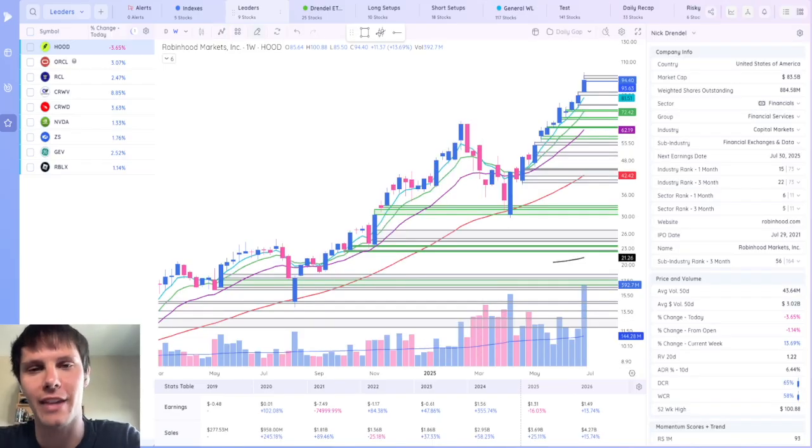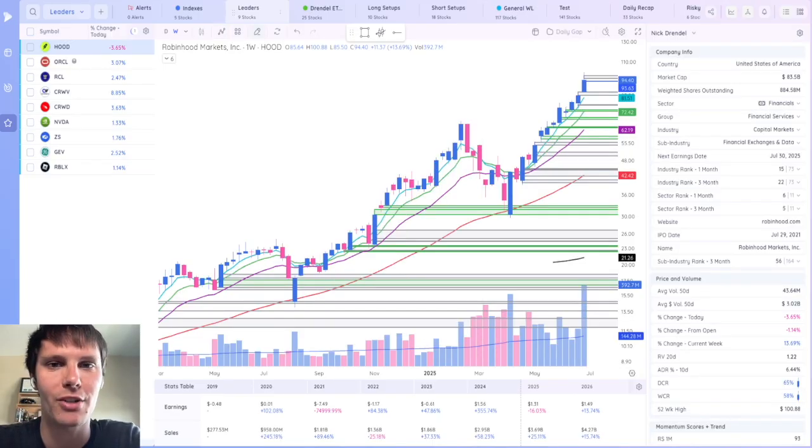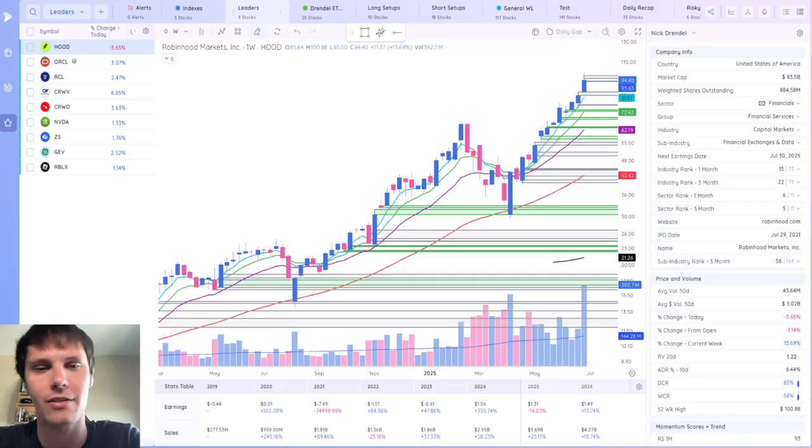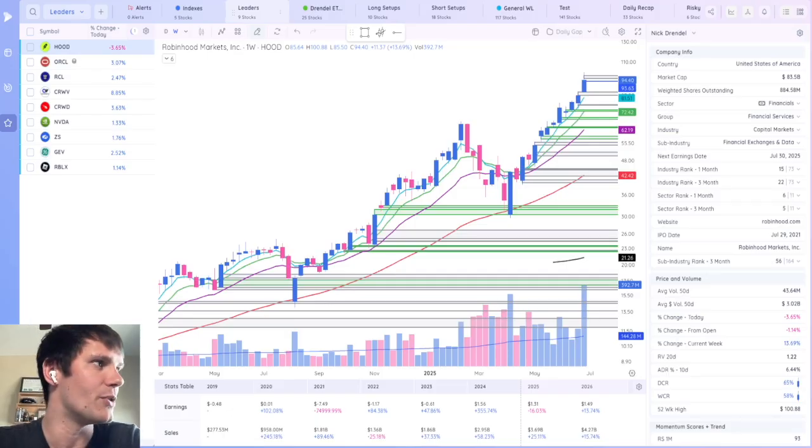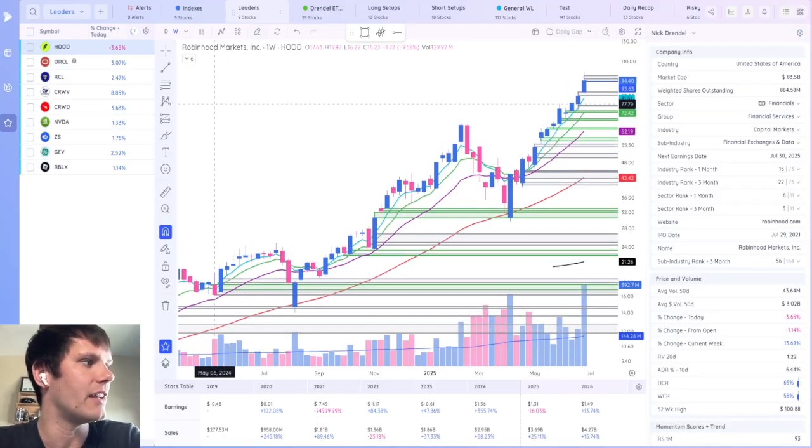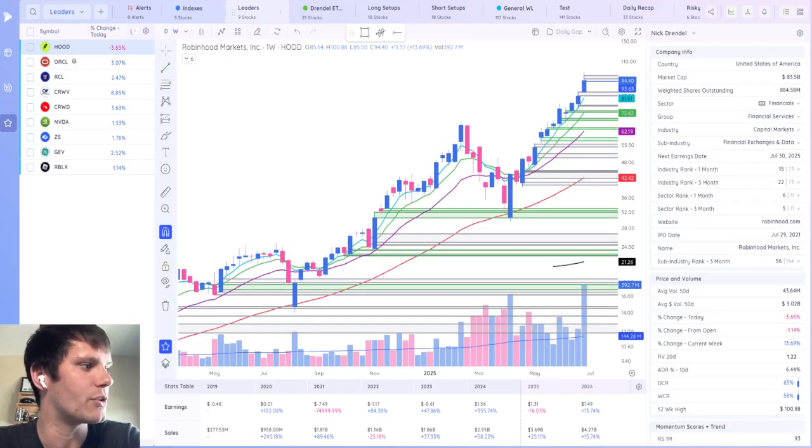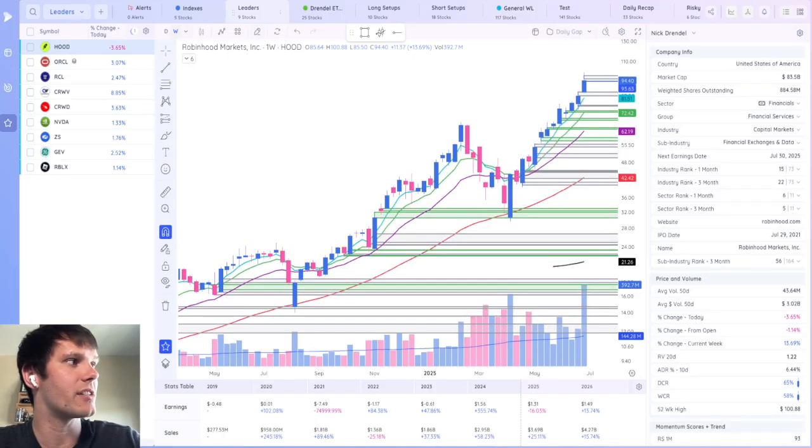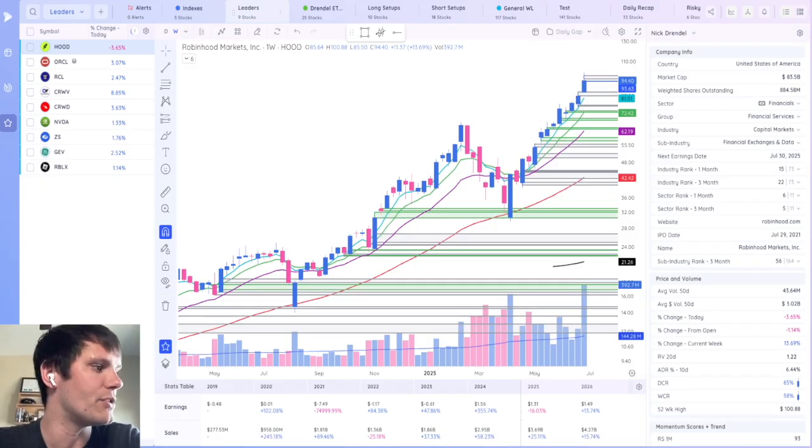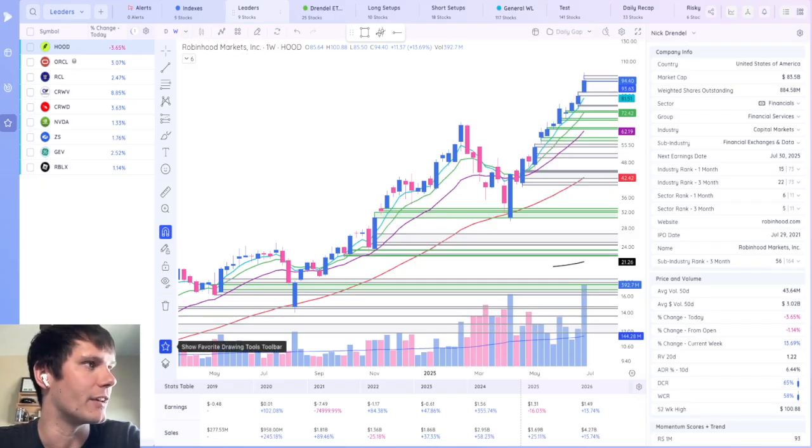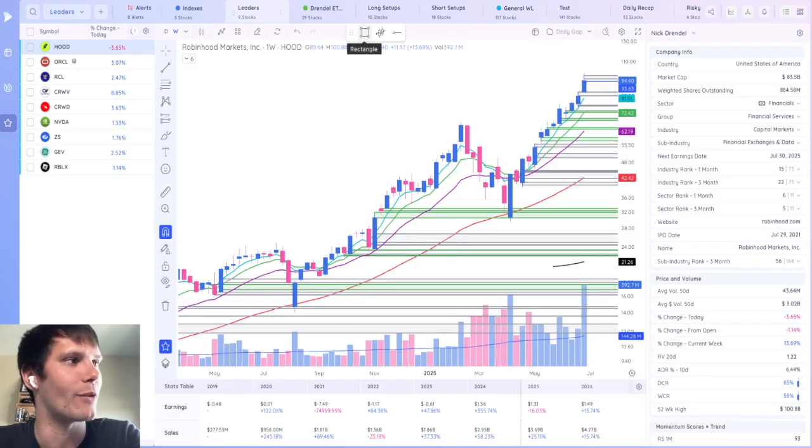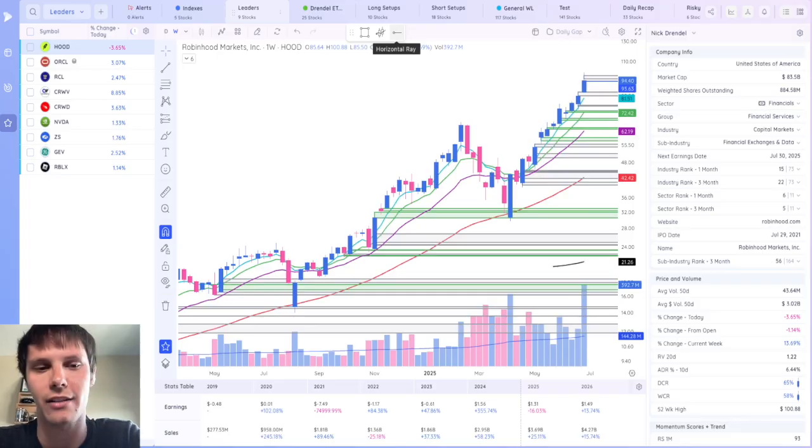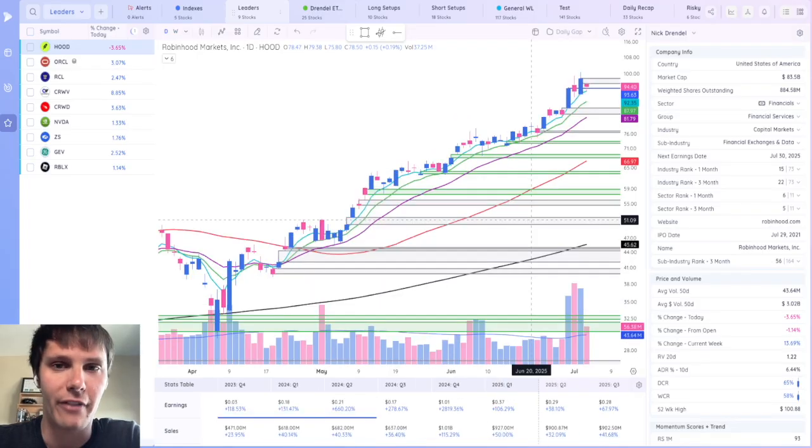And no charting software is complete without a way to markup charts and take notes. All you have to do is click on the pencil, and then you'll get the drawing tools to pop up on the left. And just like the time frames, you could also favorite. So you can see up top here, I've got my rectangle favorite, anchor view app, and the horizontal ray.